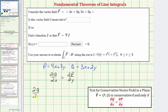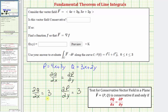The partial of Q with respect to x is equal to the derivative of three x plus two y with respect to x. The derivative of three x with respect to x would be three. The derivative of two y with respect to x would be zero because we're treating y as a constant. And the partial of P with respect to y would be equal to the derivative of four x plus three y with respect to y. The derivative of four x with respect to y is zero, and the derivative of three y with respect to y is three. So because the partial derivatives are equal to each other, we now know that the given vector field is conservative.